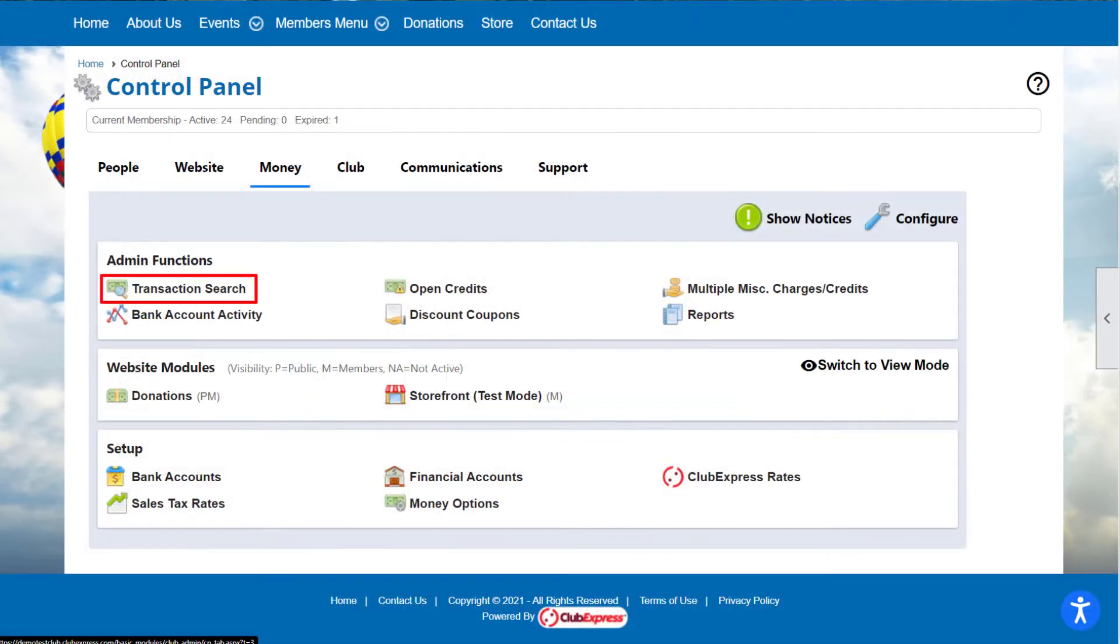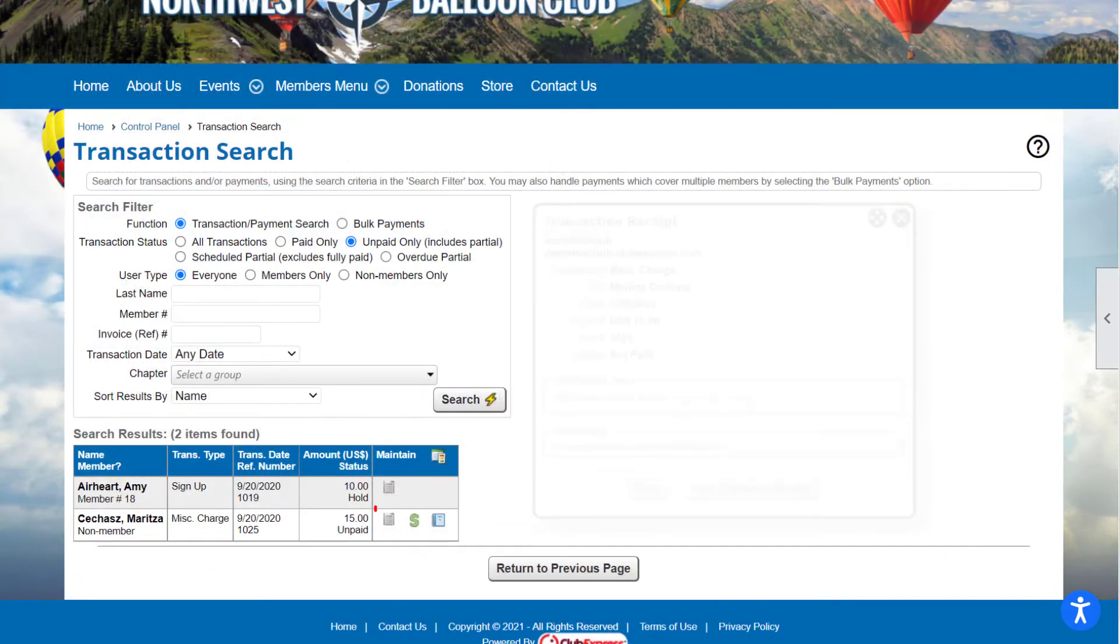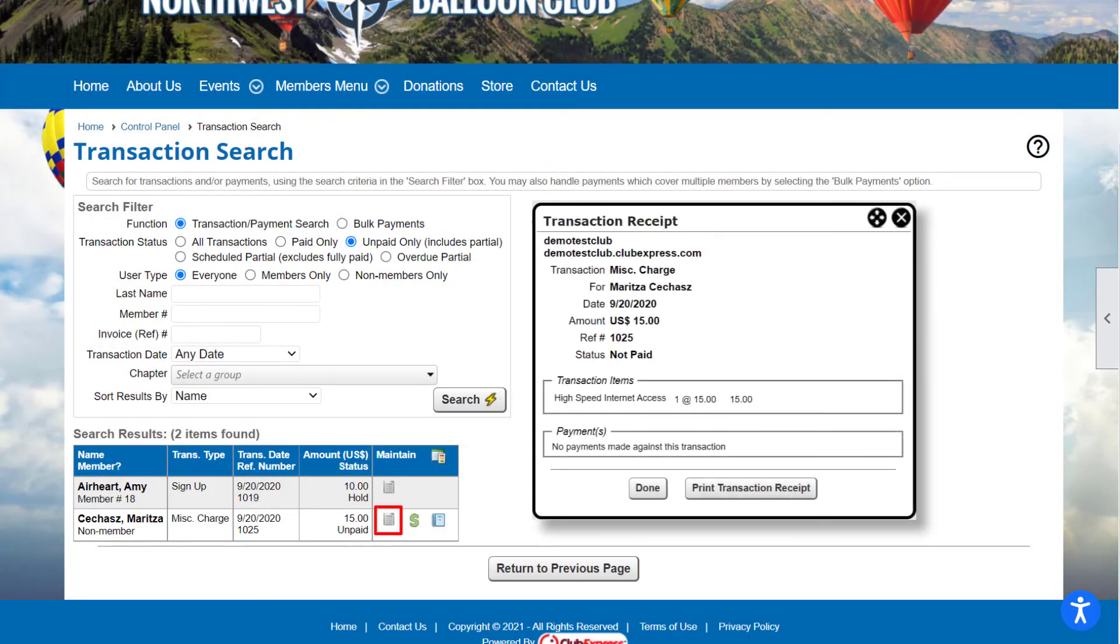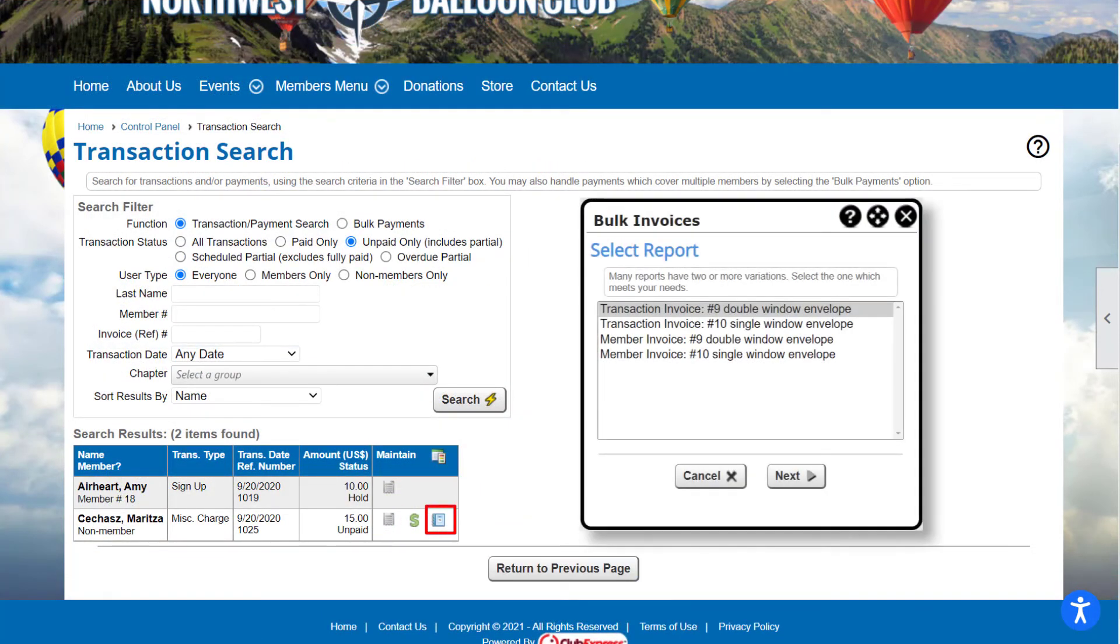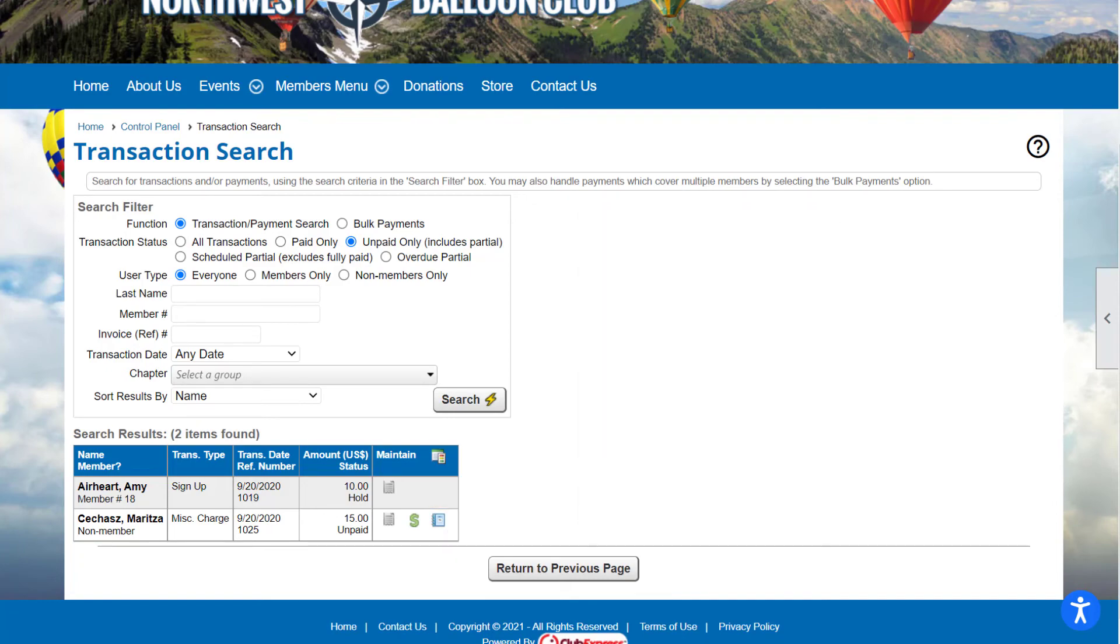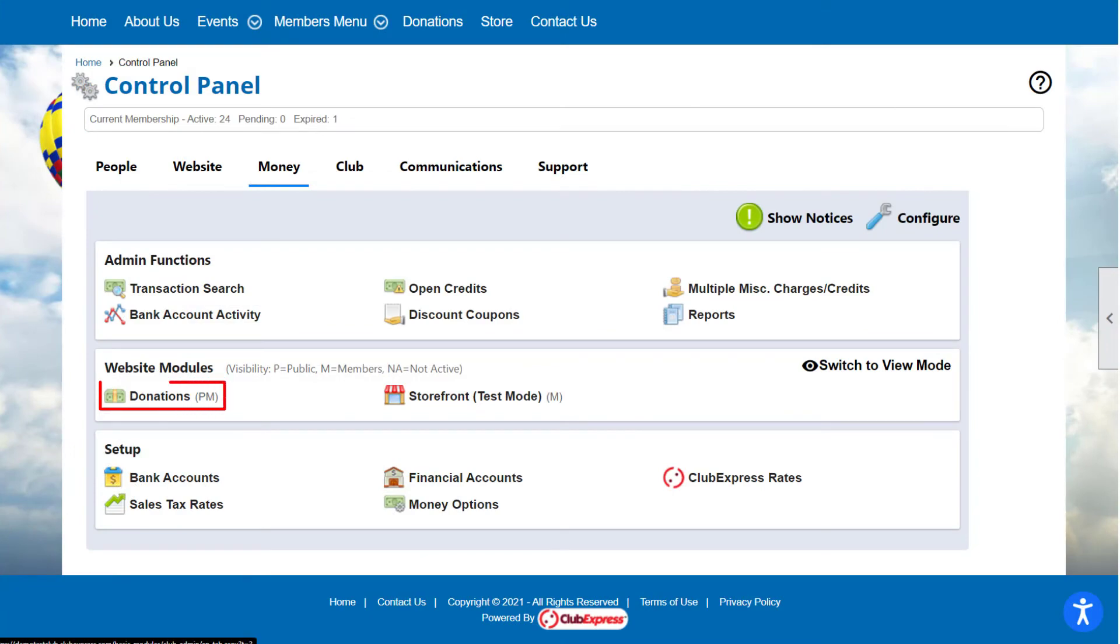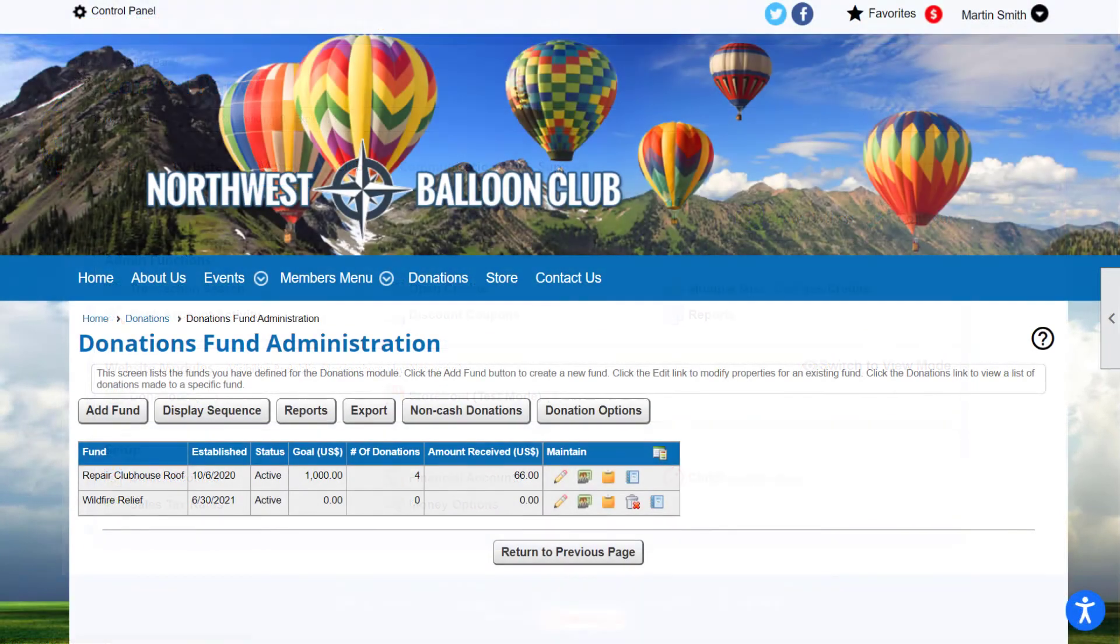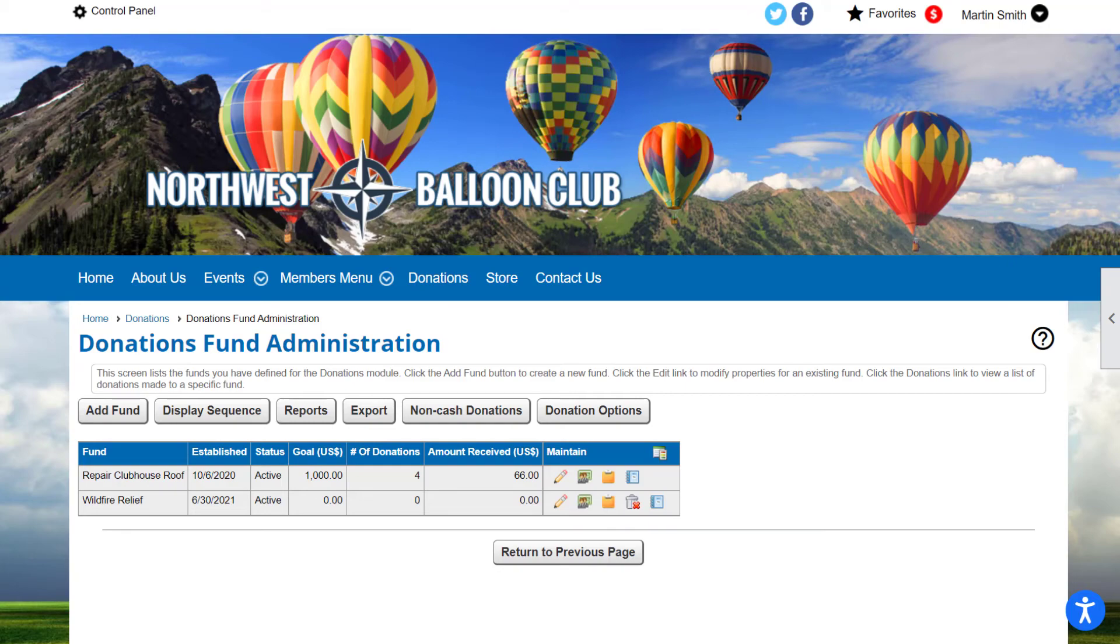For example, in the Transactions Search feature, you can view transaction details, print invoices, and apply a payment. In the Donations module, you can view and edit fund details, view donations made to the fund, make a copy of the fund, and run reports.